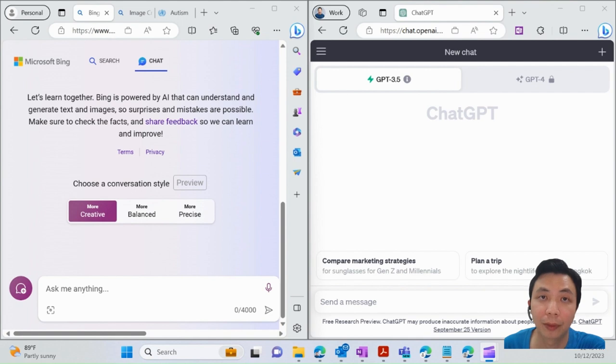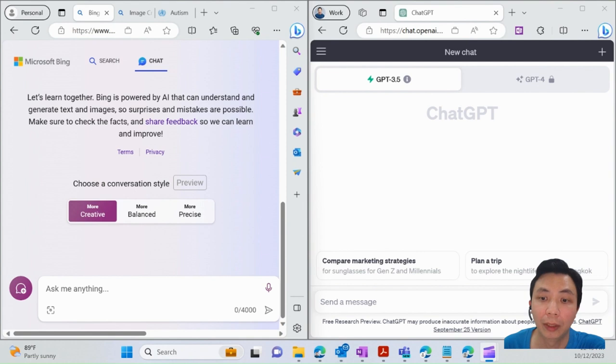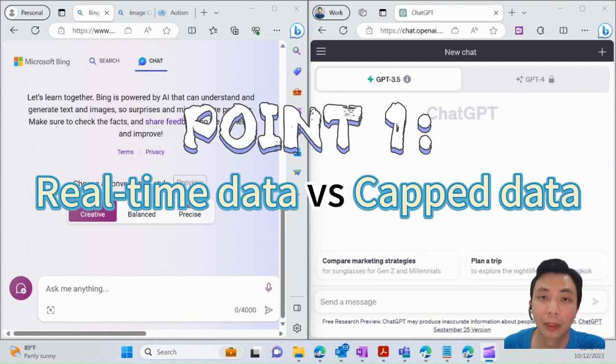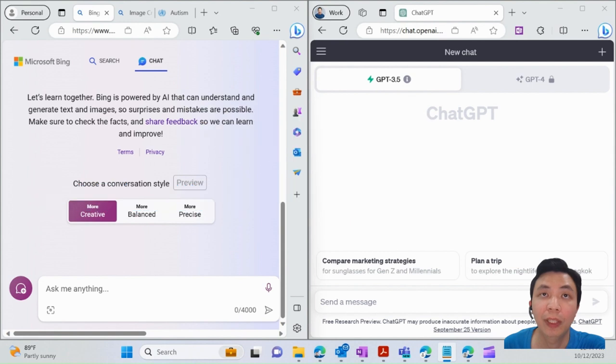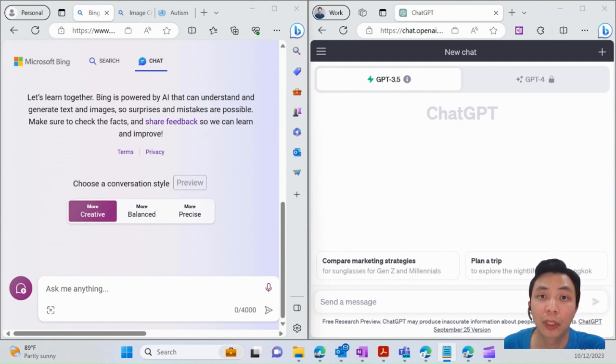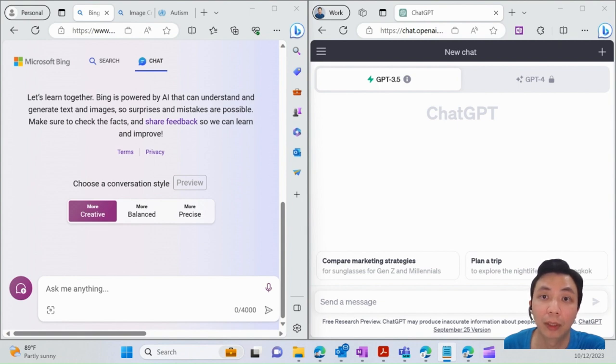Point number one: capped data versus real-time data. ChatGPT is basically based on pre-trained data. The default model that ChatGPT is using is GPT-3.5, which is trained and updated as of September 2021. What does that mean? It means that if you ask something real-time beyond that date, you won't be able to get the result.